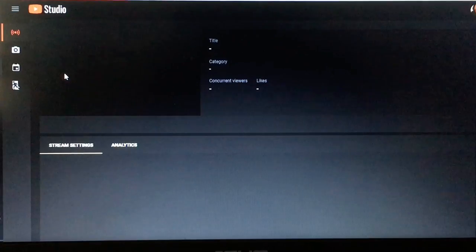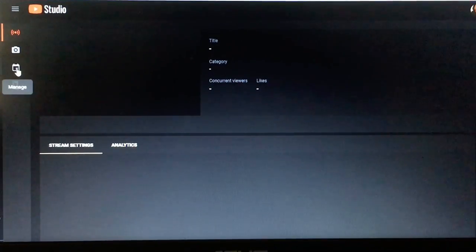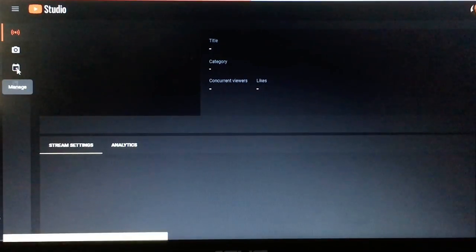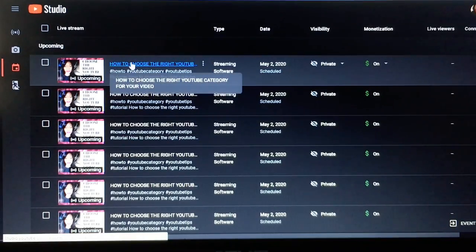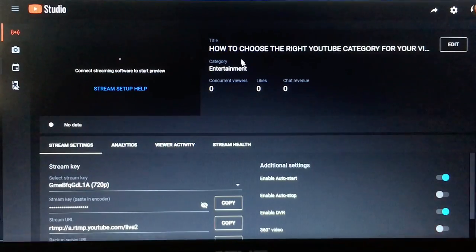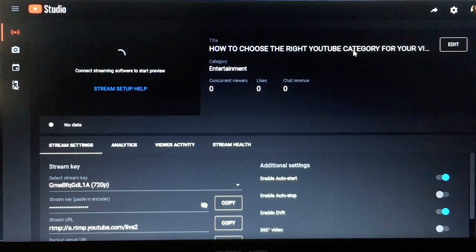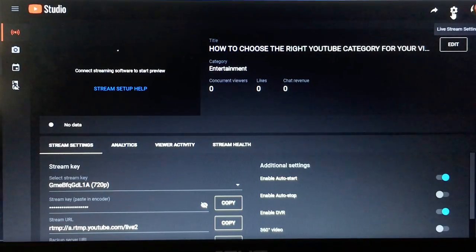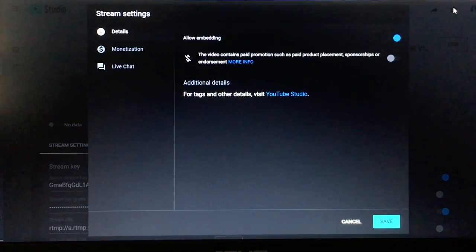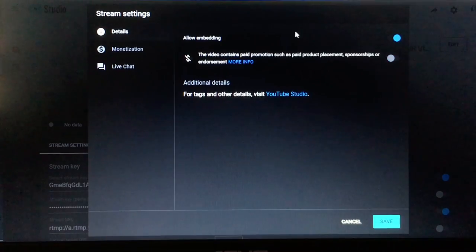Once this screen comes up, go over here where it says 'Manage' — just hold the mouse there and hit Manage. Once you hit Manage it's going to take you to your live stream. Click on this one. This is your live stream, so you have to select your live stream settings — click Live Stream Settings right here at the top.